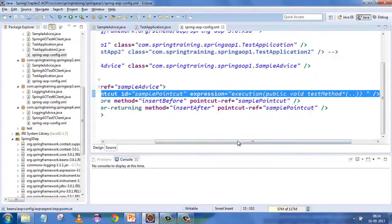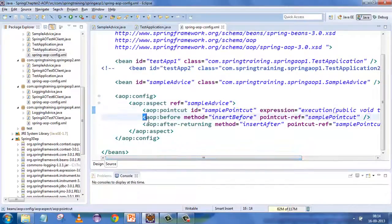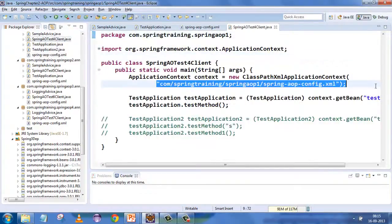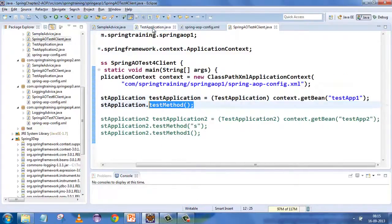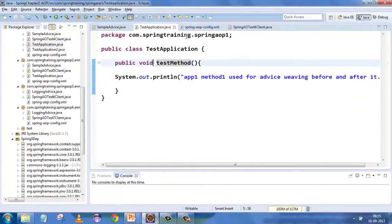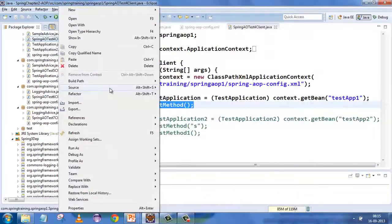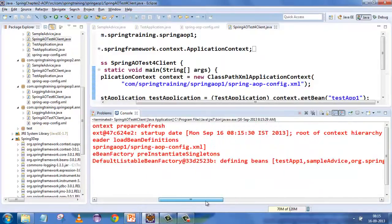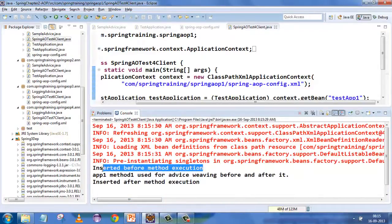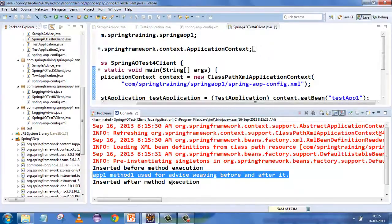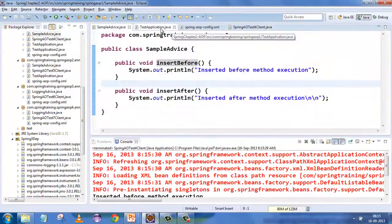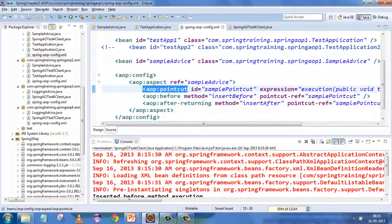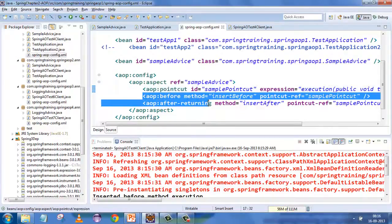Ultimately you run the primary concern's testMethod. Because of the weaving, insertBefore executes before the primary method, then the primary method runs, then insertAfter executes. Running the demo confirms this: Spring loads from aop-config, then outputs 'inserted before method', then the primary concern method output, then 'after method'. That's the basic AOP example. We will see point cuts and expressions in more detail, and explore the different types of advices available.